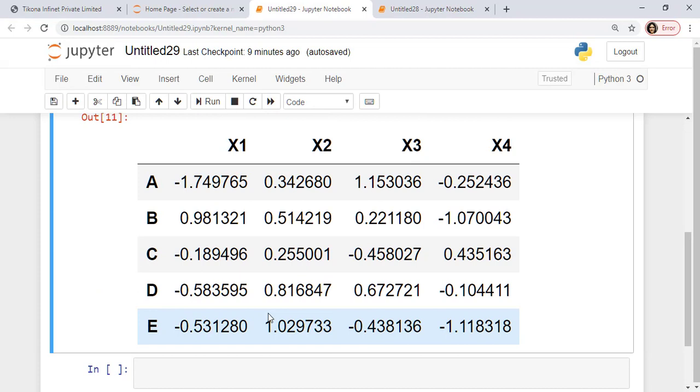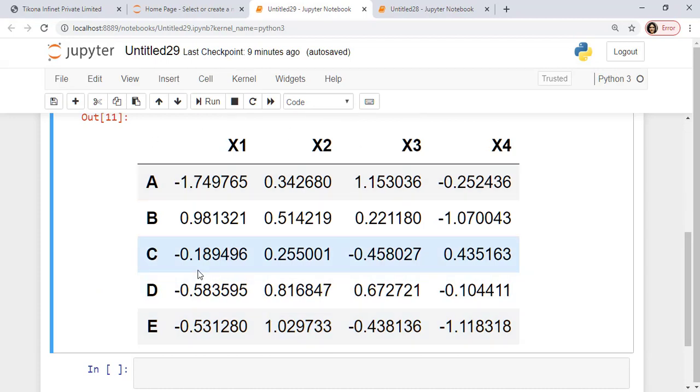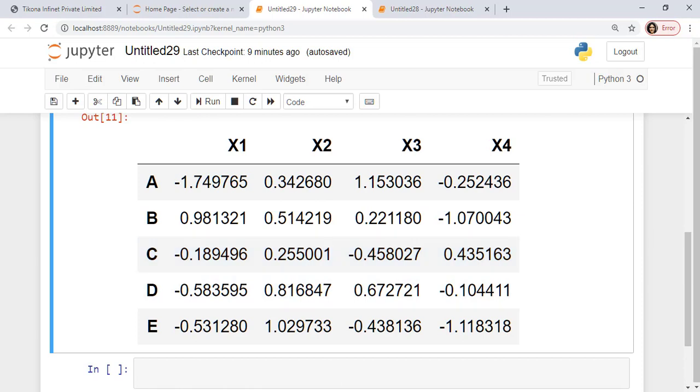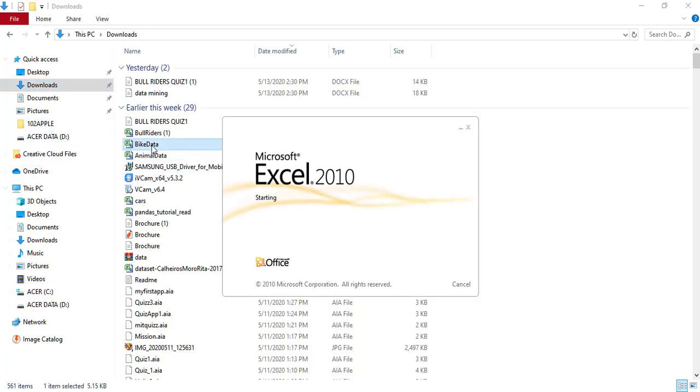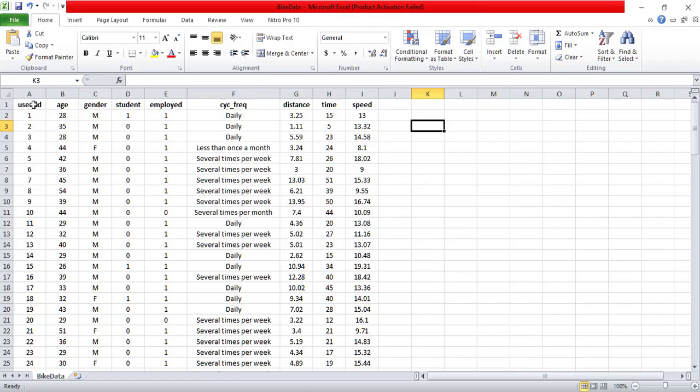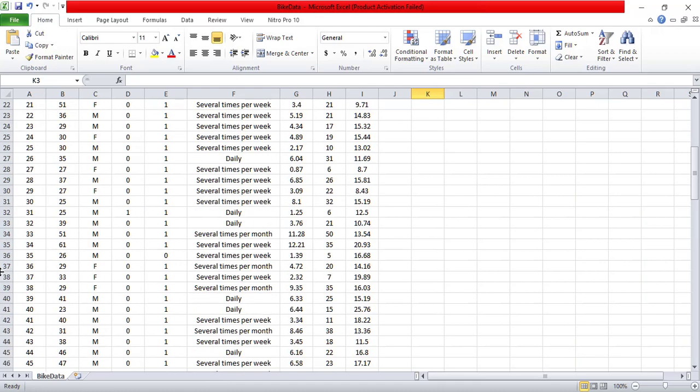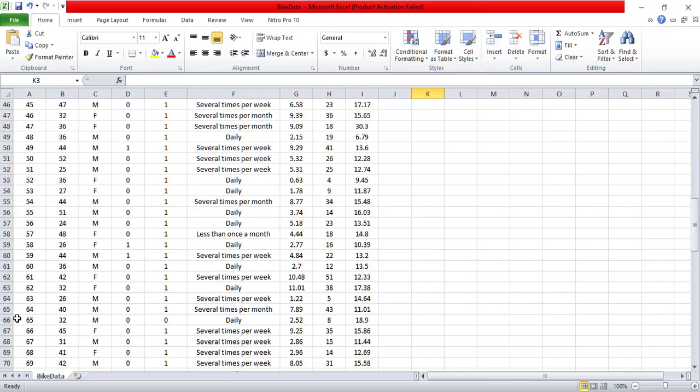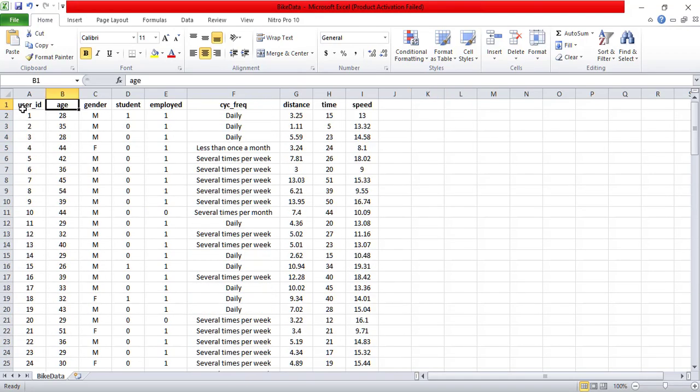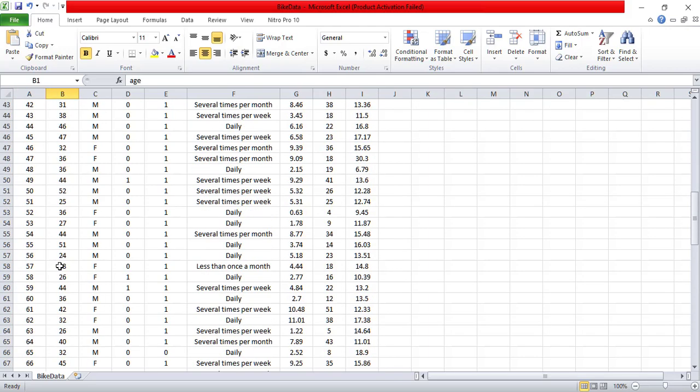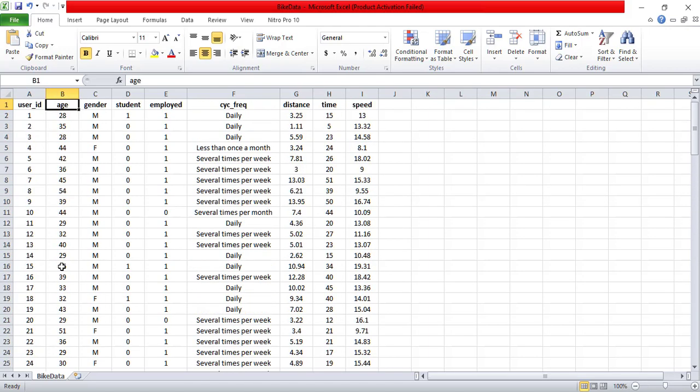Now I usually don't generate data frames like this. We generally use data frames for importing the CSV files that we have. So let's look at CSV files. How do they look like? So I have something called a bike data here. So let's look at this data.